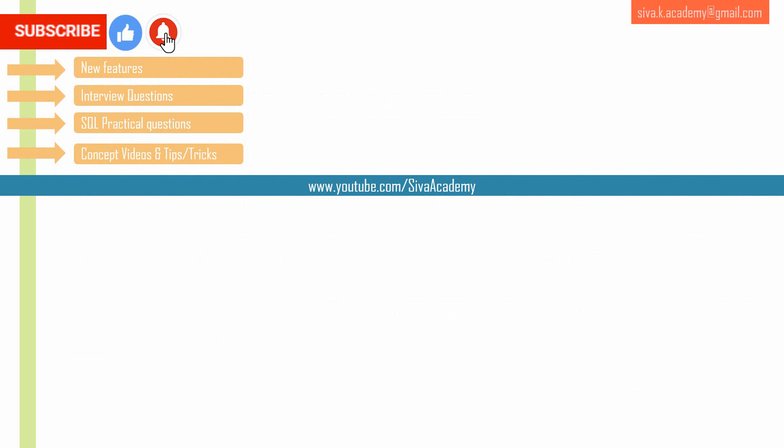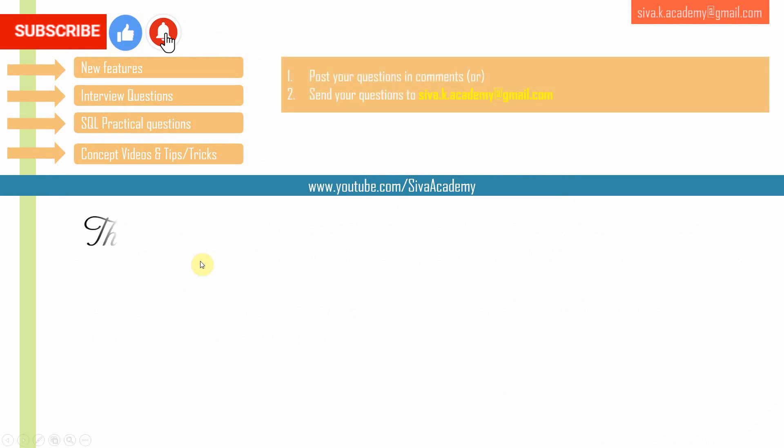If you have learned something new, please like this video, subscribe and stay tuned for new feature videos, interview questions, SQL practical questions, and concept videos. If you want any questions to be answered, you can post it in the comment section or drop to this mail ID. Thanks a lot for watching this video.